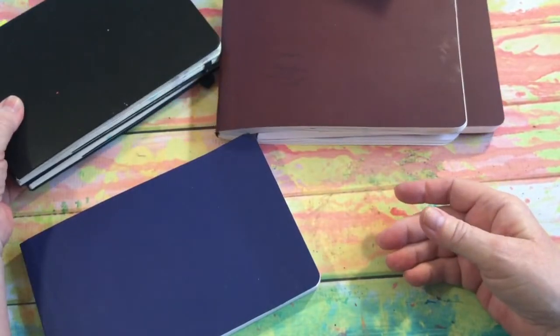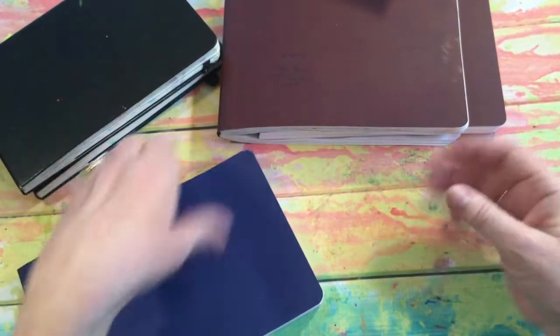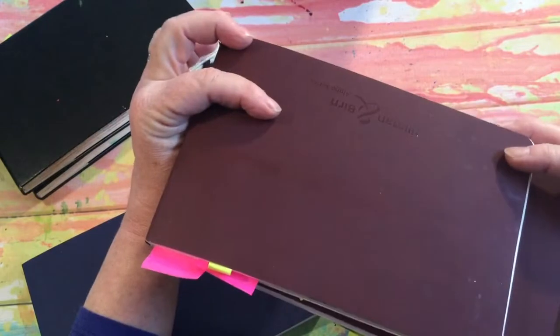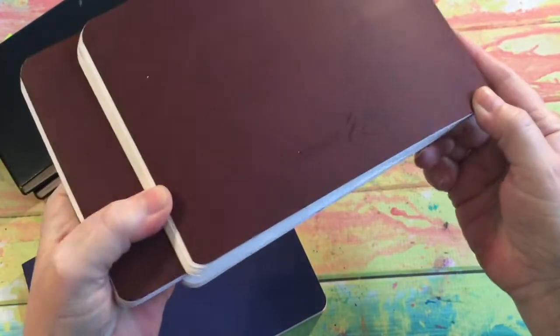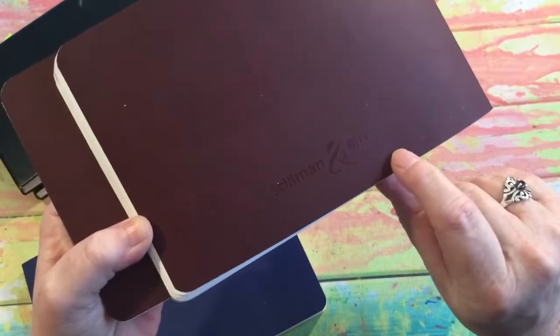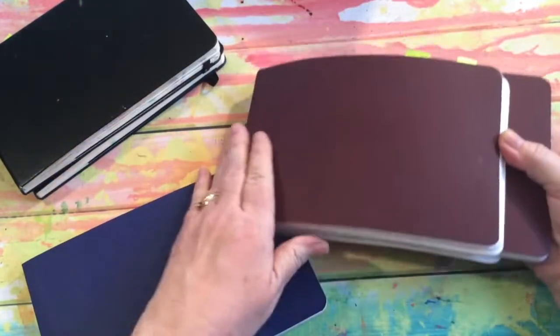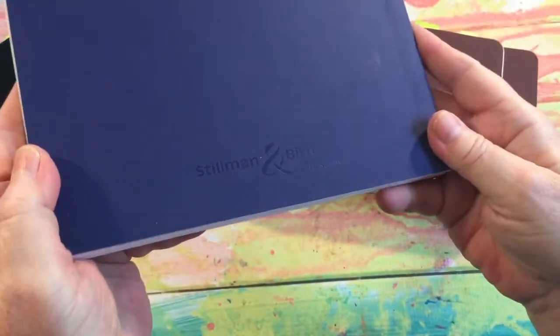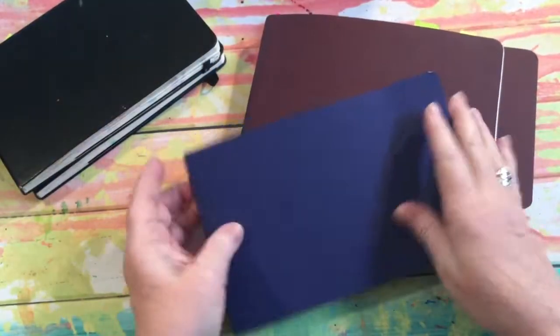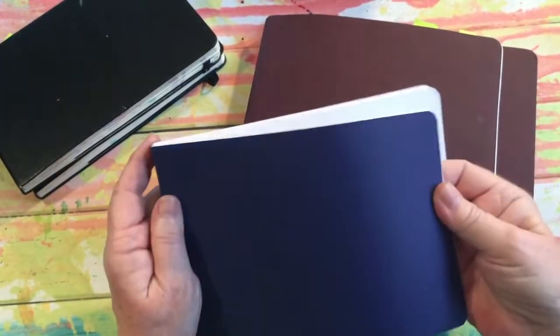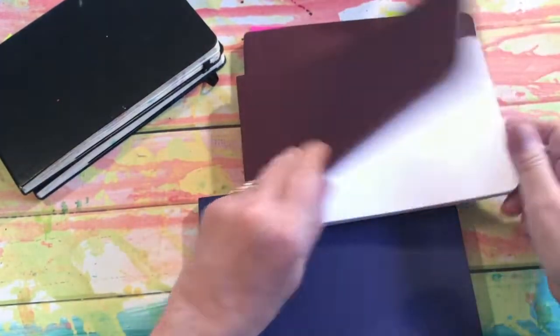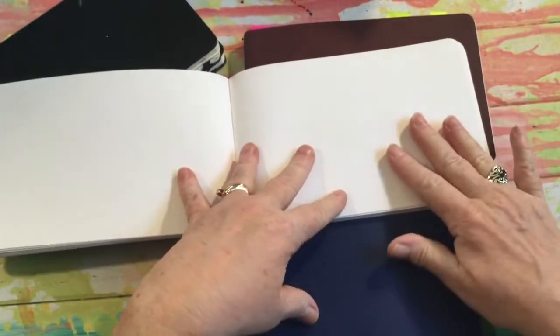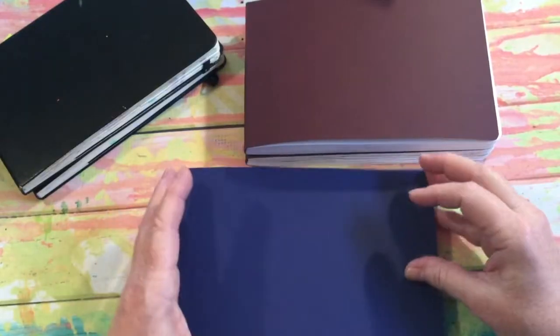You can get the Moleskine journal, and I also recommended a Stillman and Birn Alpha series, which is a red cover, or the Stillman and Birn Beta series, which is a blue cover. The Alpha series paper is a little bit thinner. It's good for watercolor, washes, and drawing.